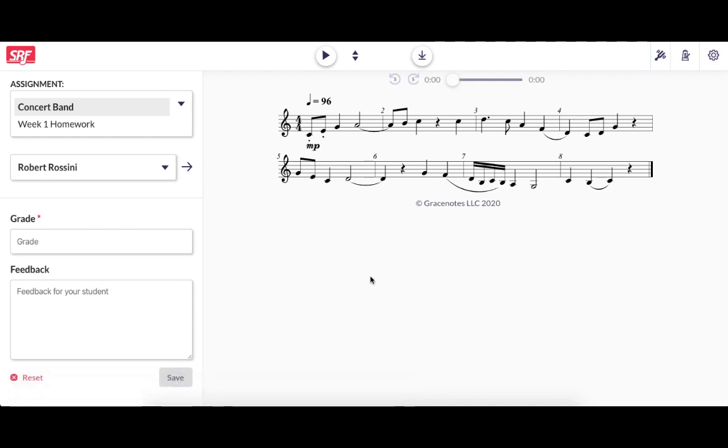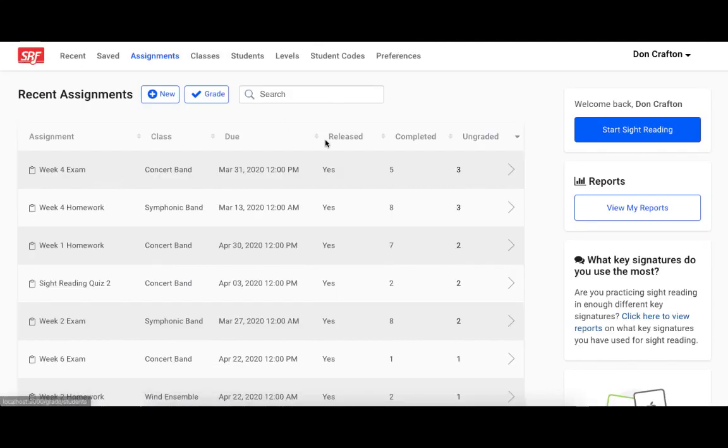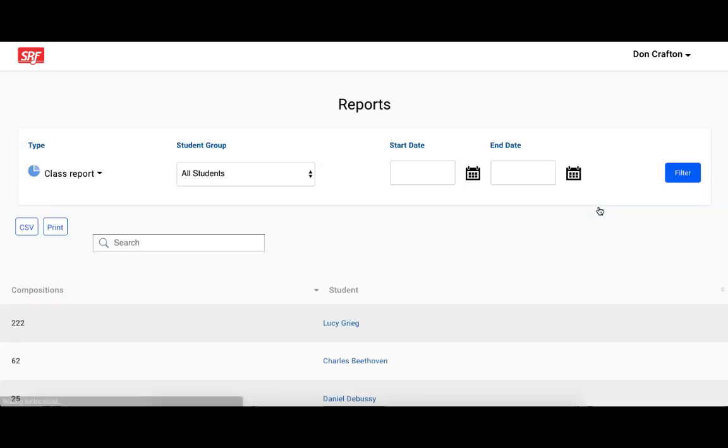After grading that student submission, it automatically goes to the next ungraded assignment submission. I also wanted to briefly mention another great way to use Sight Reading Factory with your students is the reports feature. From your dashboard, you can click the view my reports button to see various reports on the students in your classes.